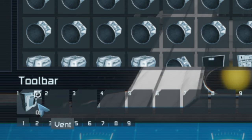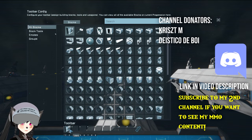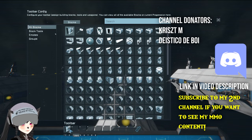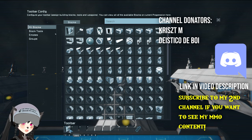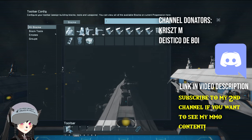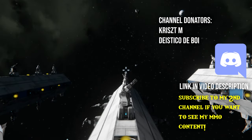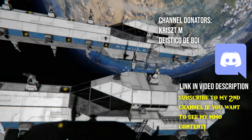If you put whatever you want in the toolbar into a custom block group, then you'll be able to transfer the toolbar setting by copy-pasting the seat. That's how to quickly transfer toolbar settings from one control seat to another in Space Engineers — that's going to save me a lot of time in my future builds.